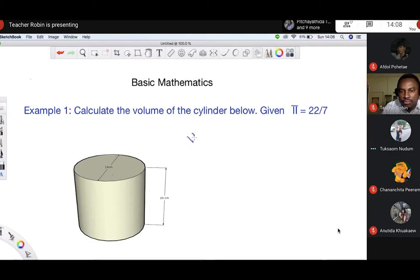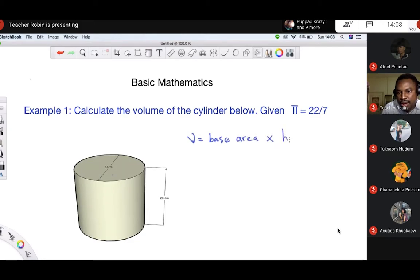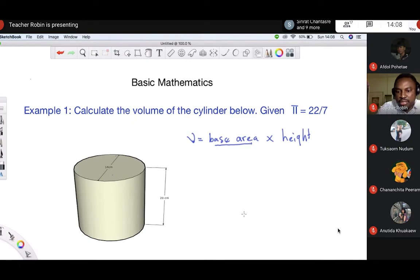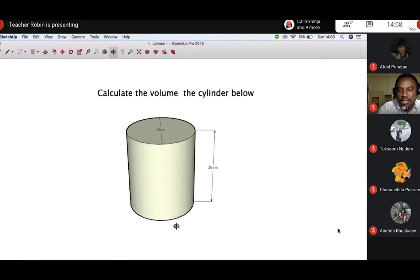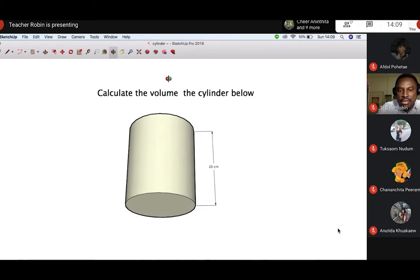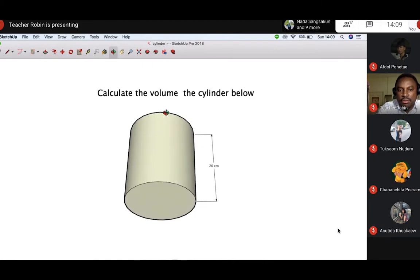We can remember the formula for volume: volume is equal to base area times height. Now let us check what the base area of a cylinder is. The base area of a cylinder represents the top and the bottom, and we can see that we have a circle on the bottom.